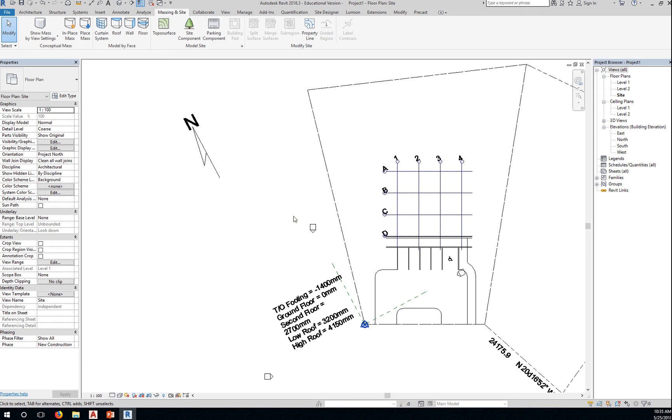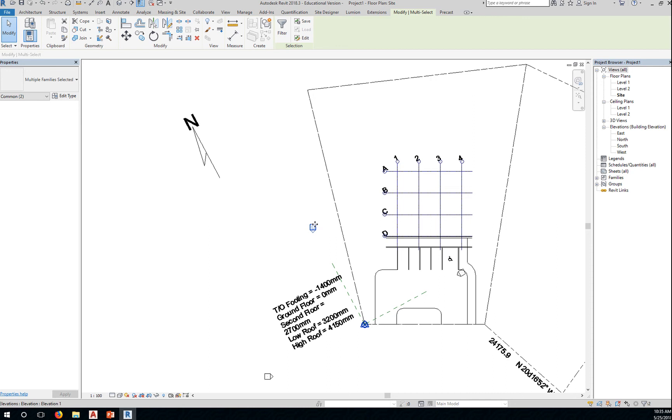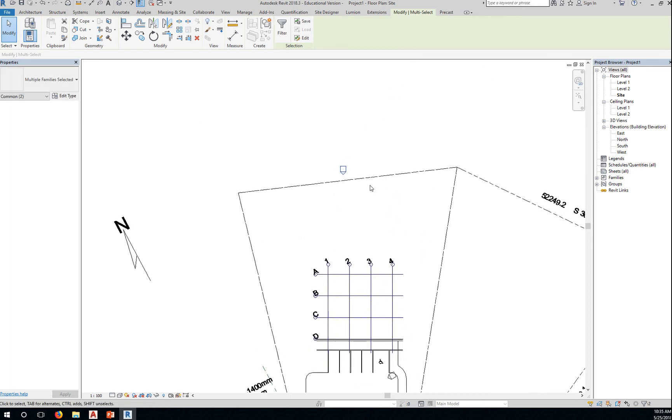Now for this one, you want to window select, make sure you do a window select, and move this away from the property line.